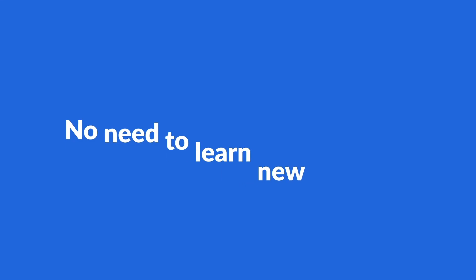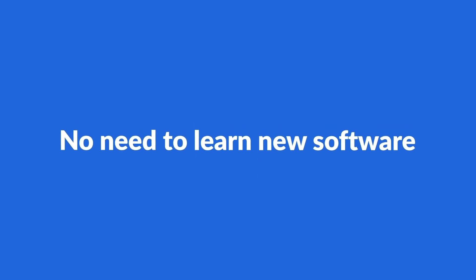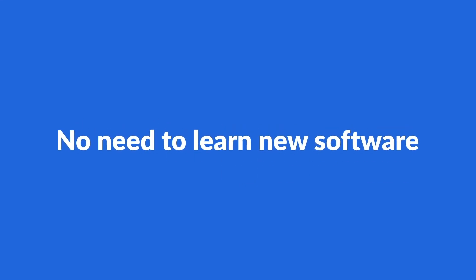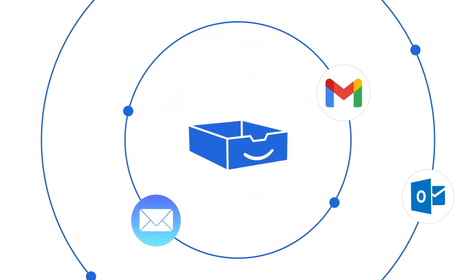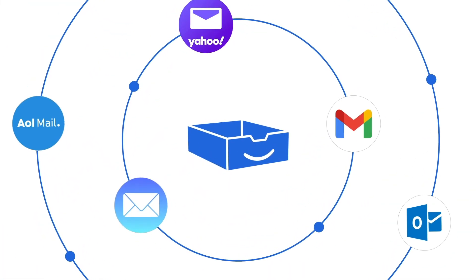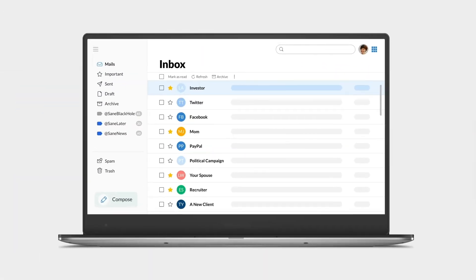Best of all, you don't need to learn any new software. SaneBox works in your current email client wherever you read your email.